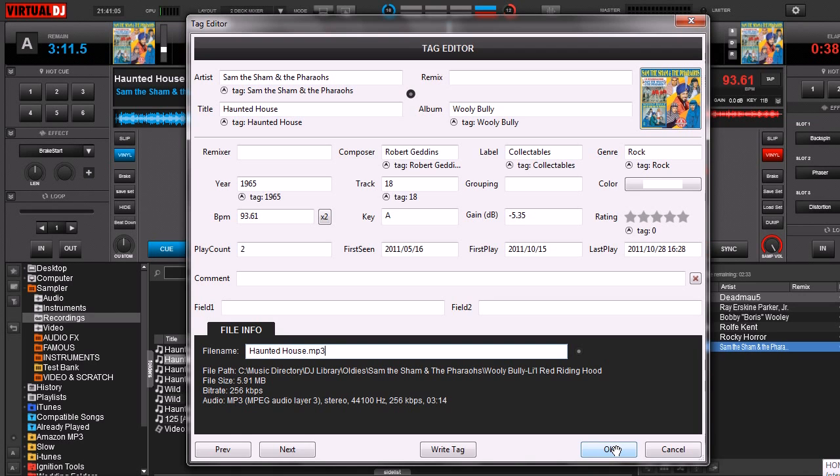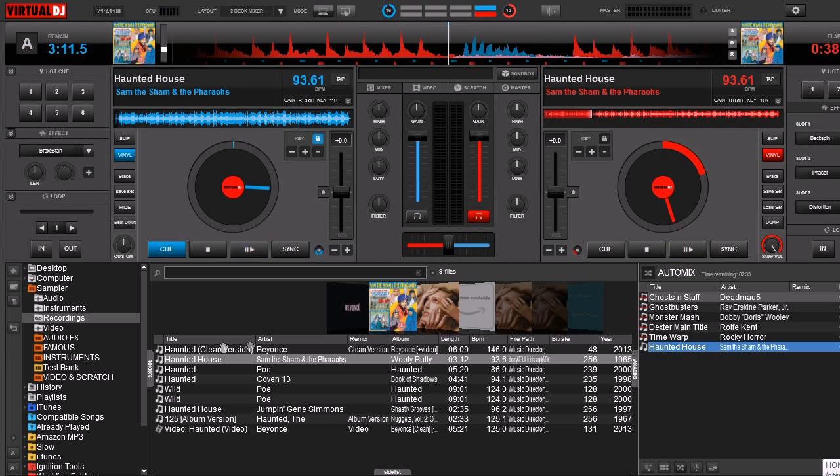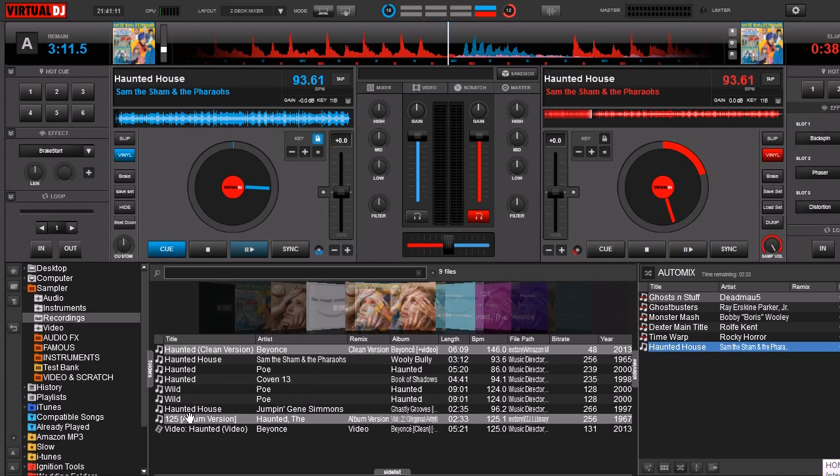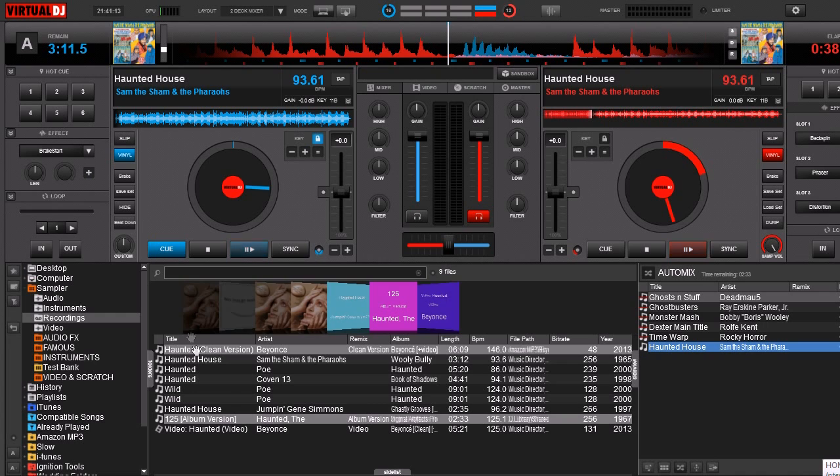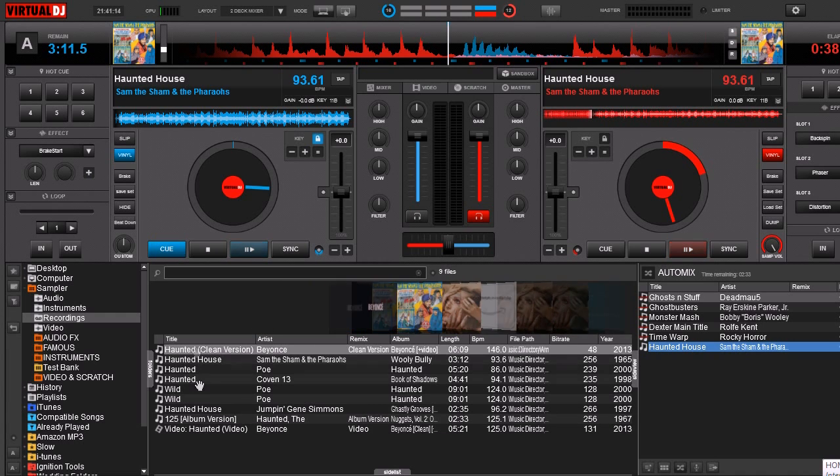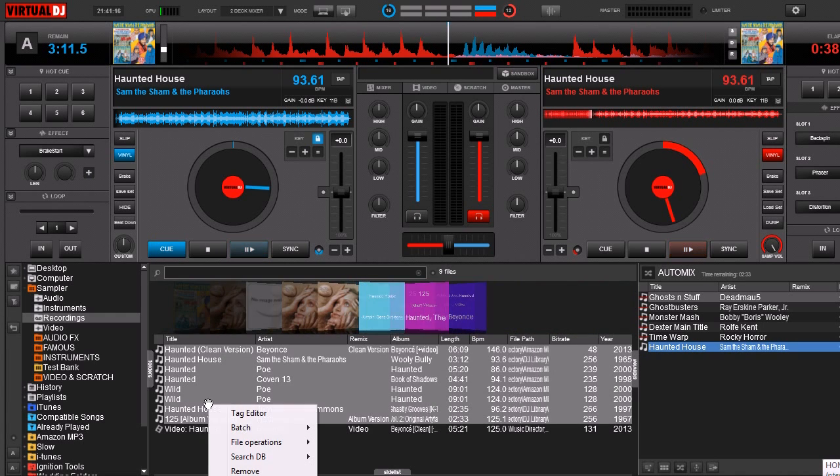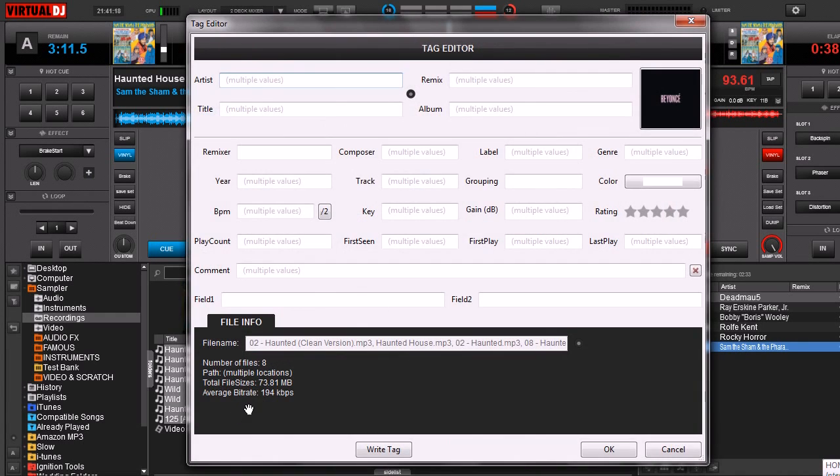The last thing I want to talk about is how to batch files. If you take files, let's go ahead and we're going to select all these. Right mouse click, tag editor.